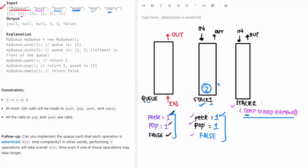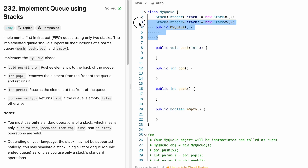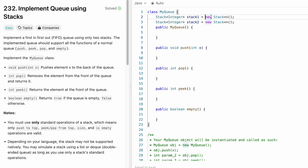Now let's implement these steps in Java. You can do a dry run for other examples too — as soon as you find an element in Stack2, push it back into Stack1. Now I'm going to create two stacks, Stack1 and Stack2, both containing integers. The constructor can be left empty since we already initialized and declared them globally.